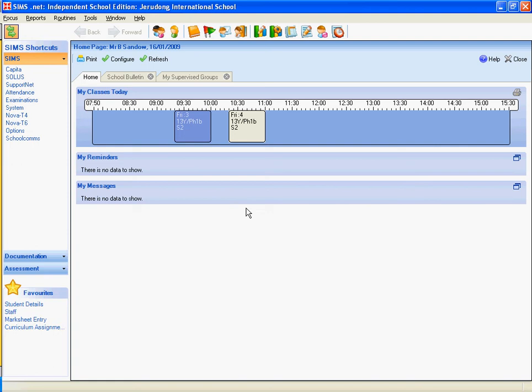Good morning. Your desktop on SIMS home page should look something like this. To take a register in the morning, click on that button up there, Take Register.